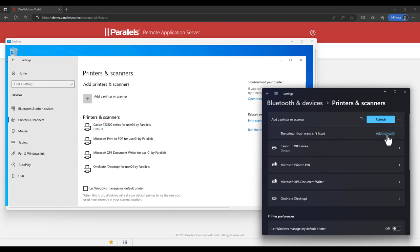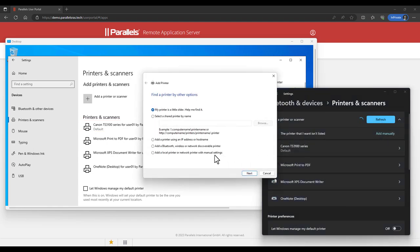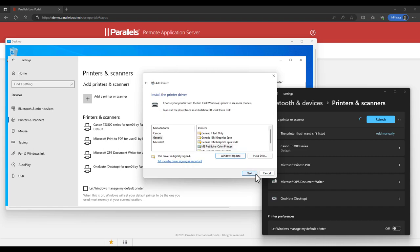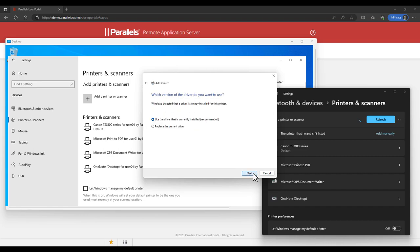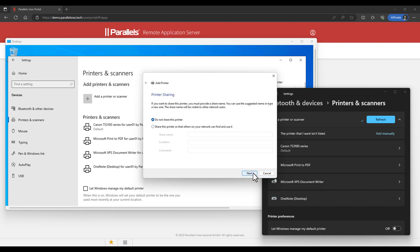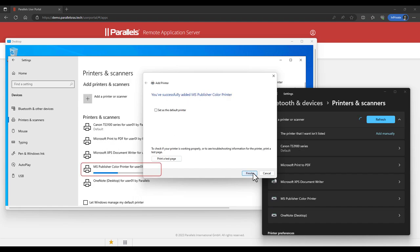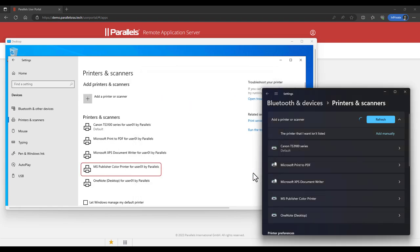For the purpose of this demo, a non-existing local printer is being added, and the driver Microsoft Publisher Color Printer is selected. Note that again this is instantly applied in the remote session as well. The newly added local printer is now ready and available in the remote session.